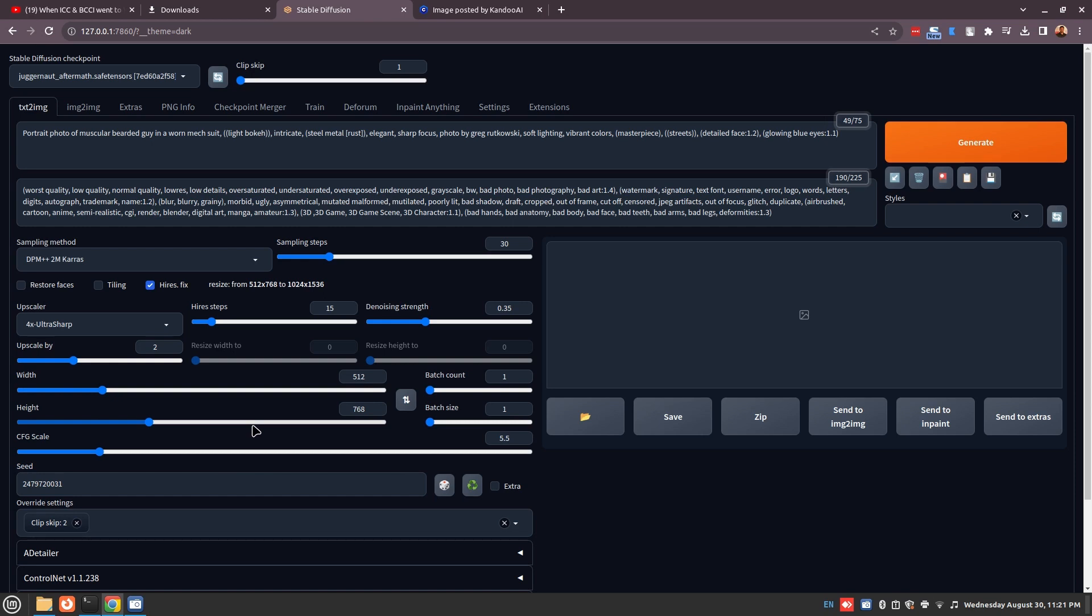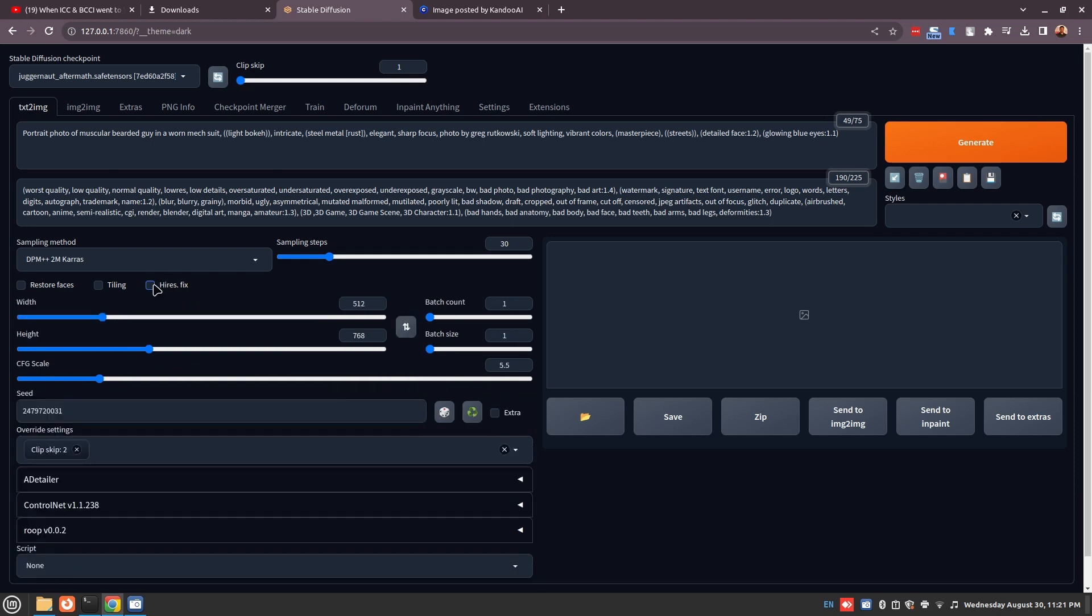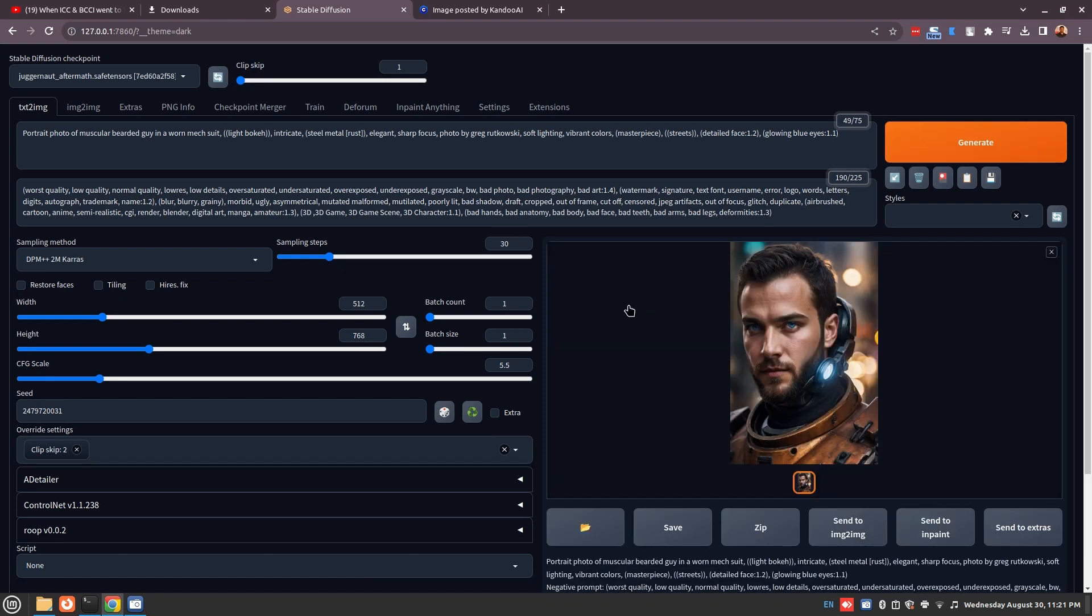Now before I do that, I'm just going to turn off hi-res fix because we don't want to upscale it right now. So we're just going to generate it. You can see we got actually the same image back using the prompt data.